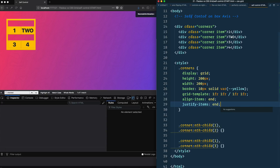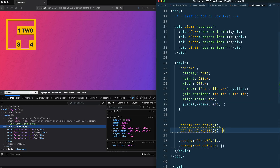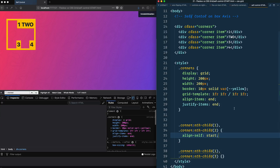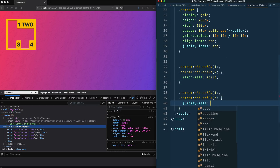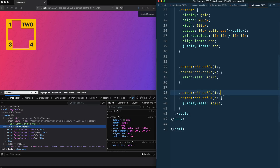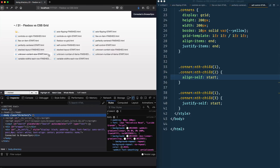Now I want to override positioning for specific items. For the first and second items I want them stuck to the top, and for the first and third items stuck to the left. Using the selectors I have, I can apply align-self: start to push them to the top. We have align-self in flexbox too, but what we don't have in flexbox is justify-self — the ability to override alignment on the other axis per item. Grid gives us full per-item control over both axes.